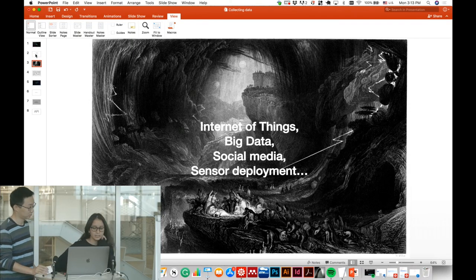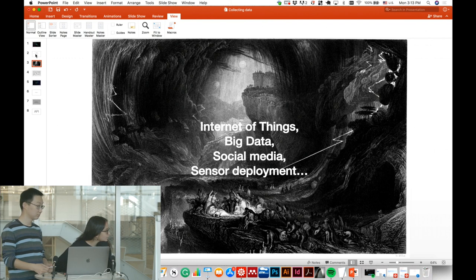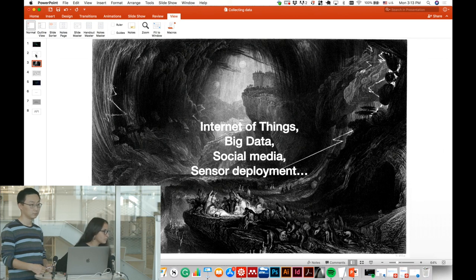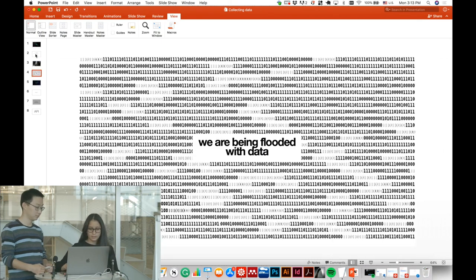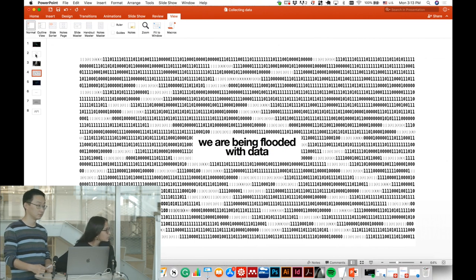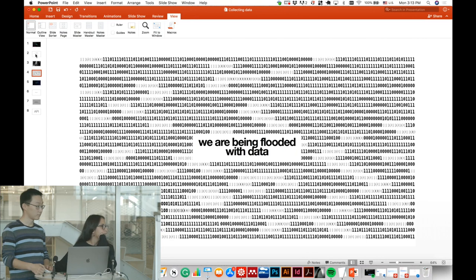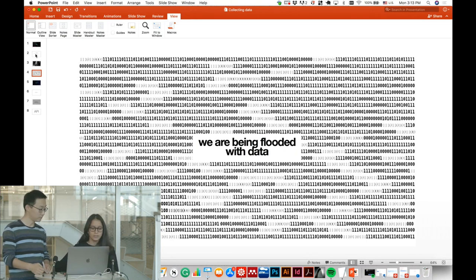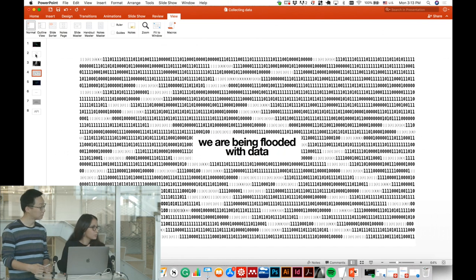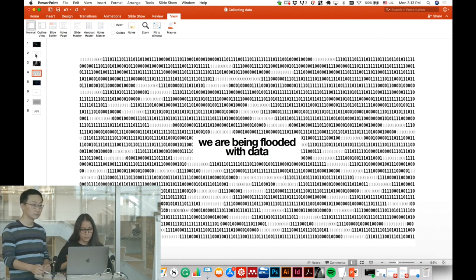We can get any data we want, in any format. When we can get everything we want, we feel overwhelmed with data. So how can we make sense of this list of ones and zeros to actually find meaning and ask the right question to get what we call information?